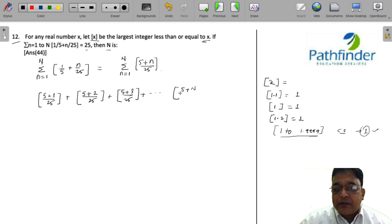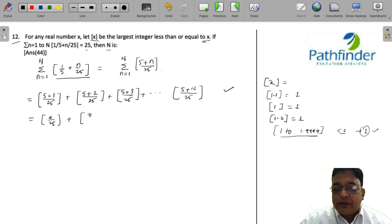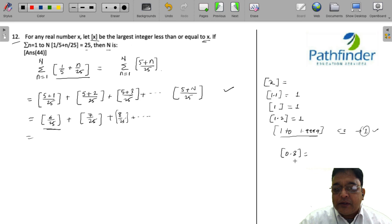Putting the value of small n as capital N, the summation of n equals 1 to N of this whole quantity expands to this expression: 6/25, 7/25, 8/25, and so on. Now, let us appreciate what is the value of floor(6/25). The greatest integer less than or equal to 6/25 — this value lies between 0 and 1. For any number like 0.3, the greatest integer less than or equal to 0.3 will be 0.